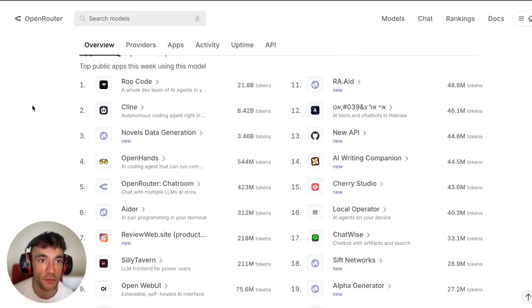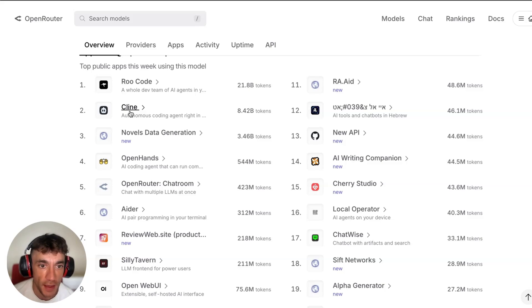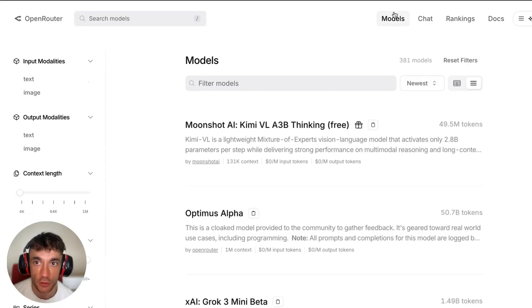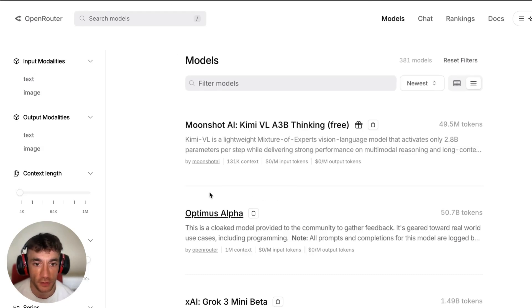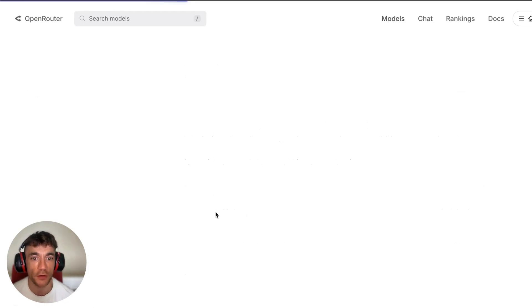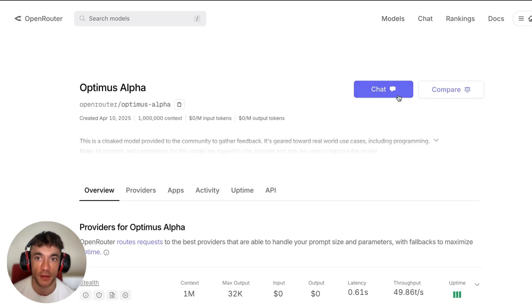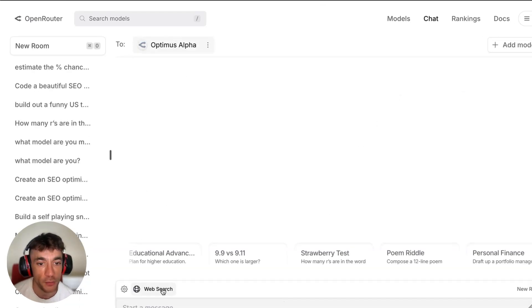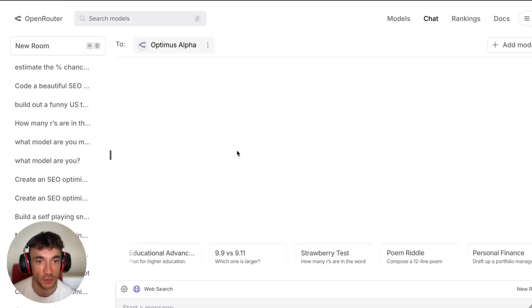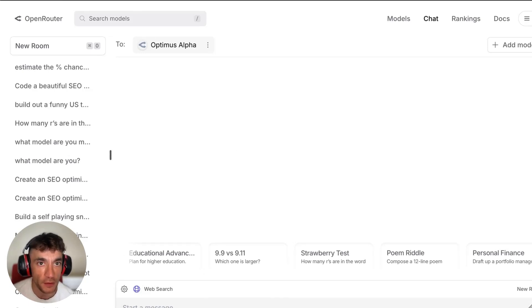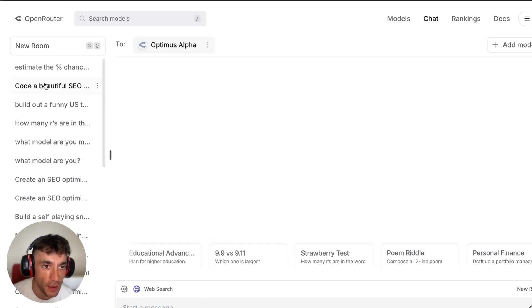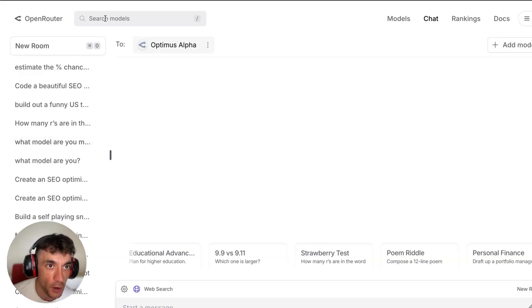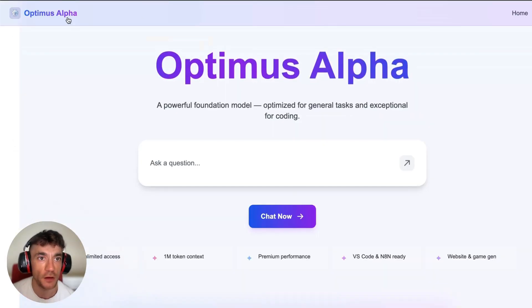You can see some of the apps you can build with this, for example like Rootcode, Klein is another one. You can also get free access to this inside the chat room on OpenRouter. For example, if you go to Optimus Alpha over here, click on chat, we can start chatting with this bad boy right here and we can even connect it to web search as well. So it's a really powerful model.